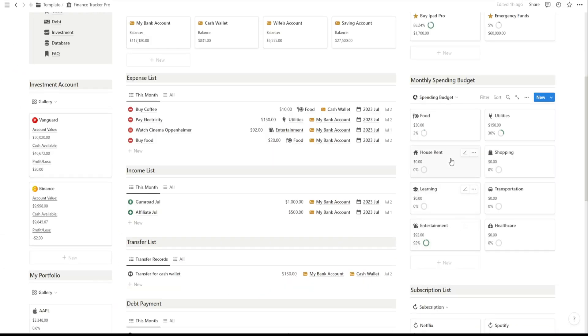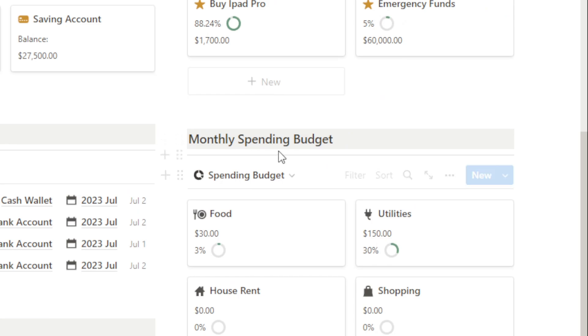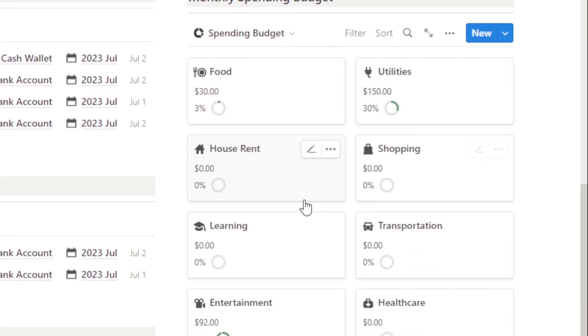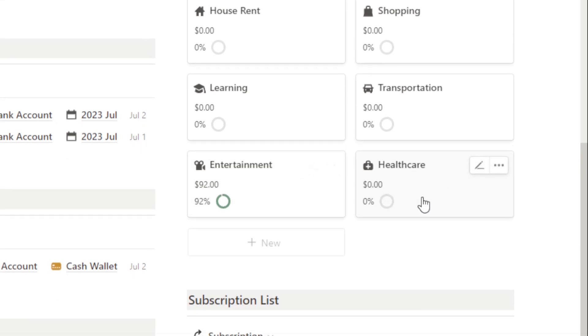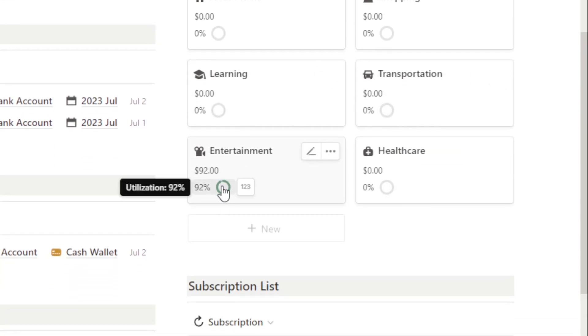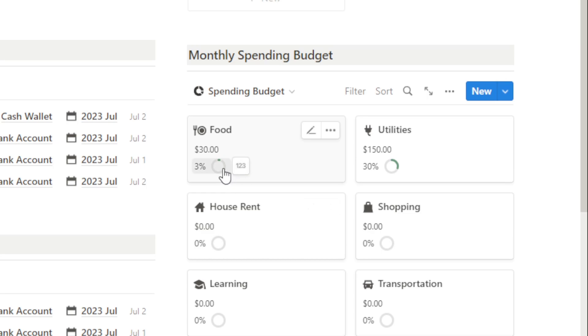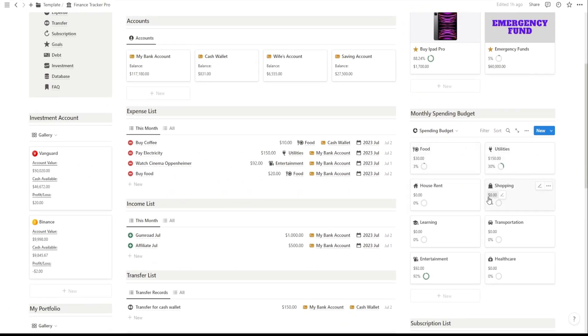In this monthly spending budget section, you can easily manage your expenses and keep track of your finances. Here, you'll find budgeted categories such as food, utilities, housing, shopping, and more. The template will automatically calculate and show you the percentage utilization for each category.